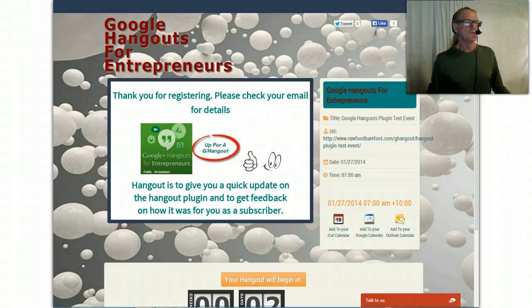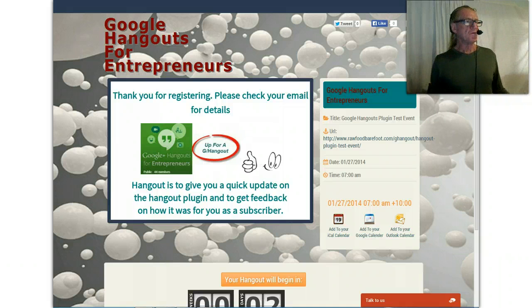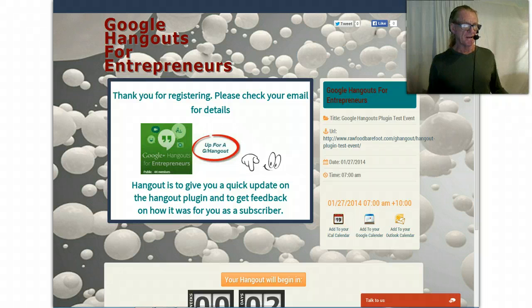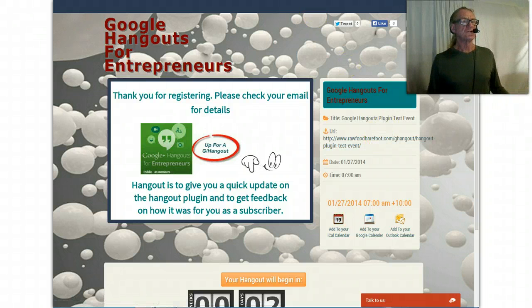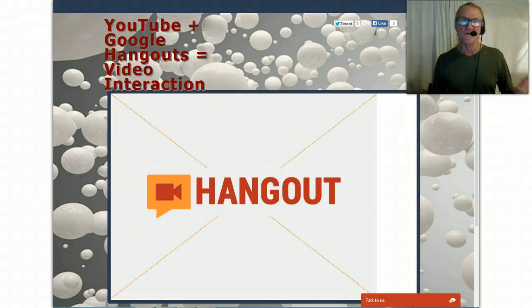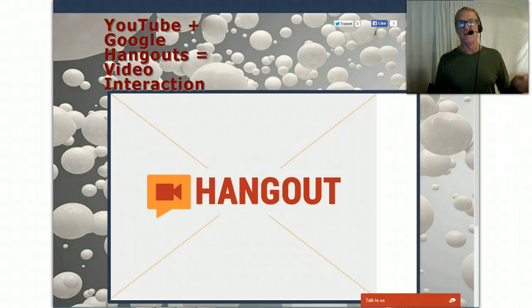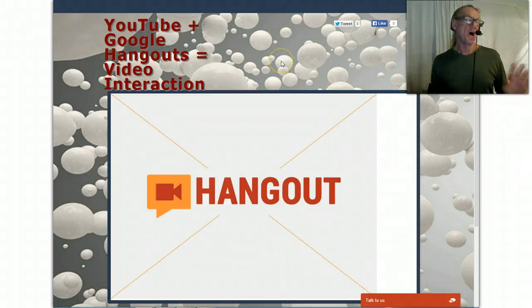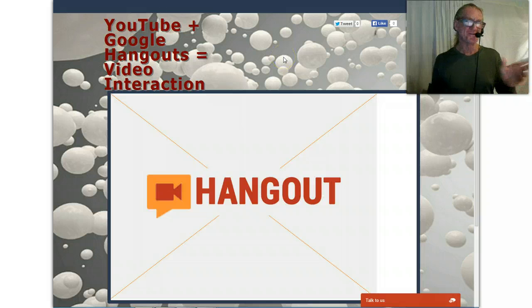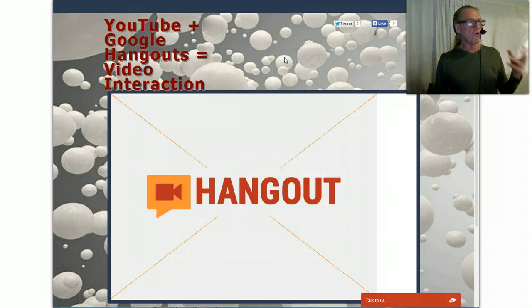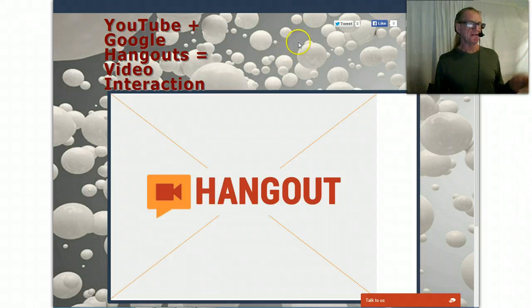Once you've done that, if you go back to that original link - this one here - it should take you then to the Google Hangout viewing page. I'm hoping that's what's going to happen, so we'll see how it goes.